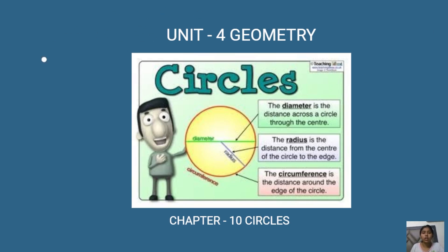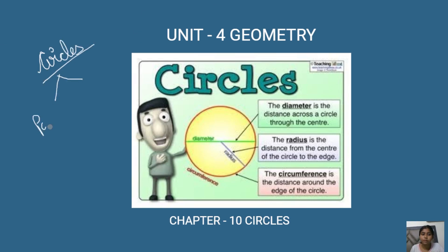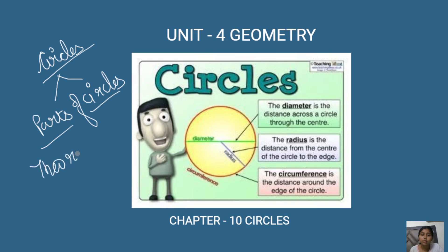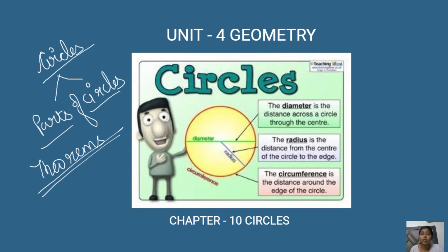In this chapter we will learn about circles, the parts of circles, and certain new terms like arc, segment, and sector. We'll also study certain theorems related to circles and chords.